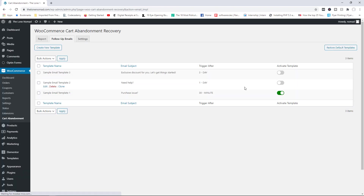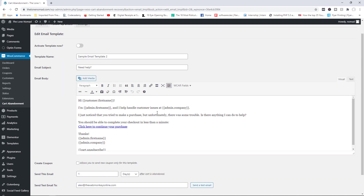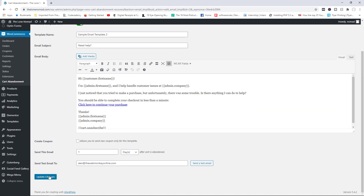We also have a second follow-up email. If even after 30 minutes and receiving that first email they still don't purchase, you can send another one — this one triggers one day after. It's called 'Need Help' and it's pretty much the same as the first one, just with slightly different wording. You can modify the text and email subject if you want. I'm going to go ahead and activate this template as it's good enough as is.